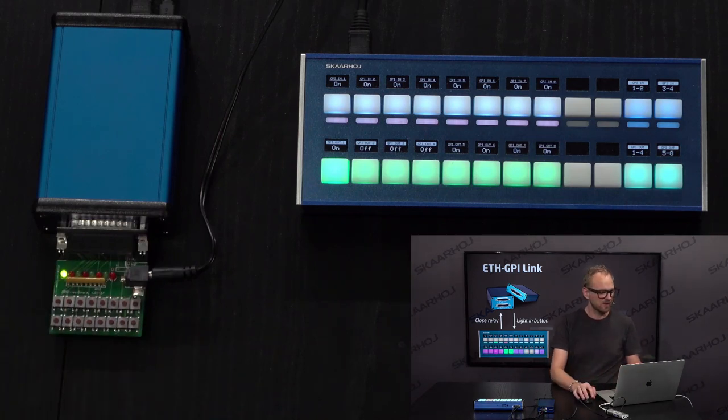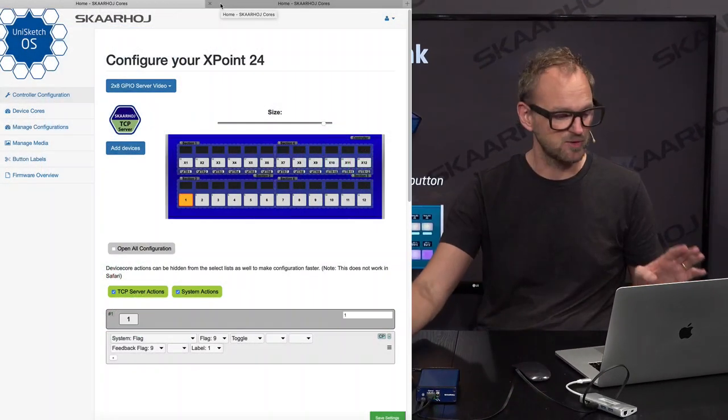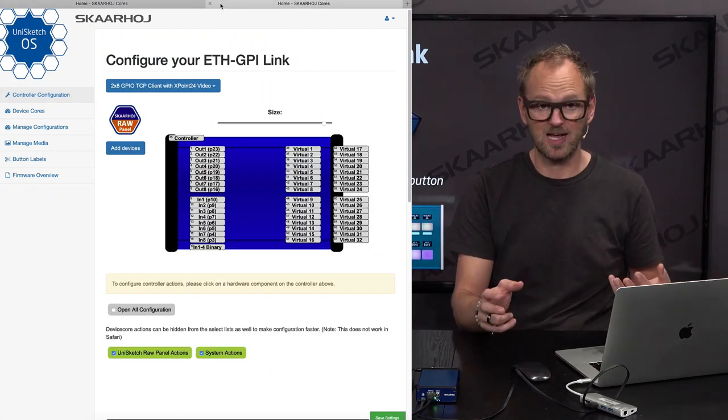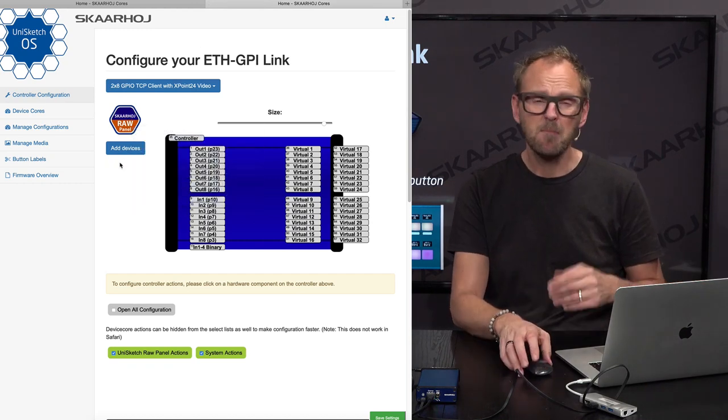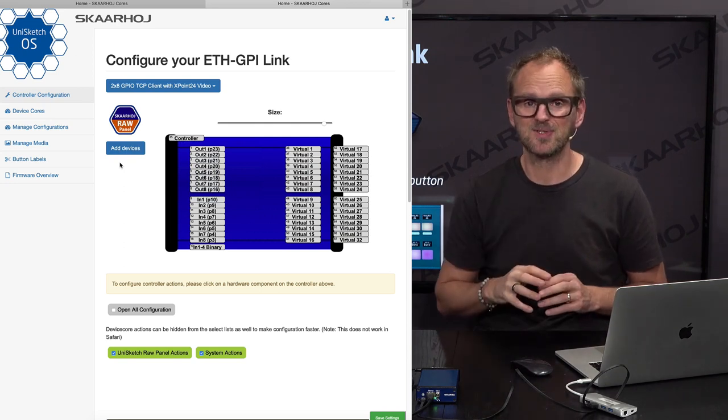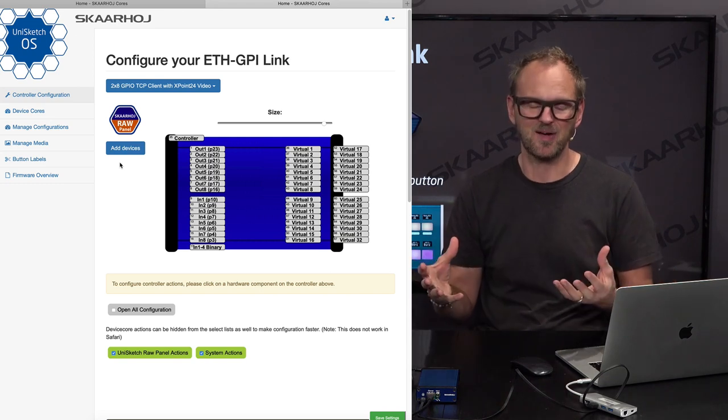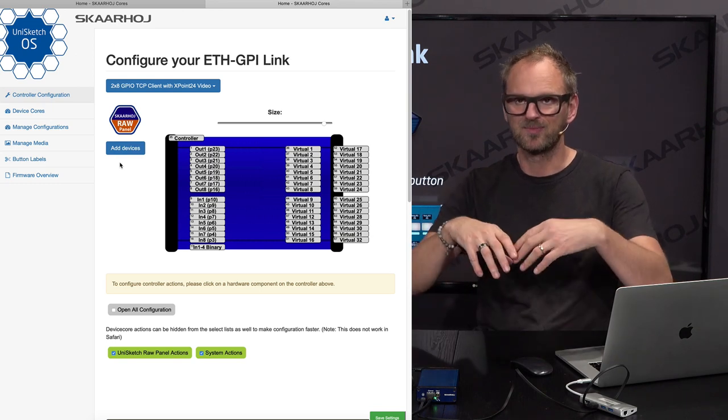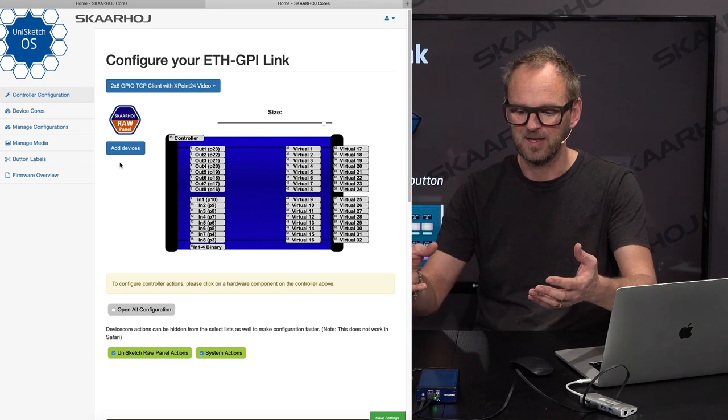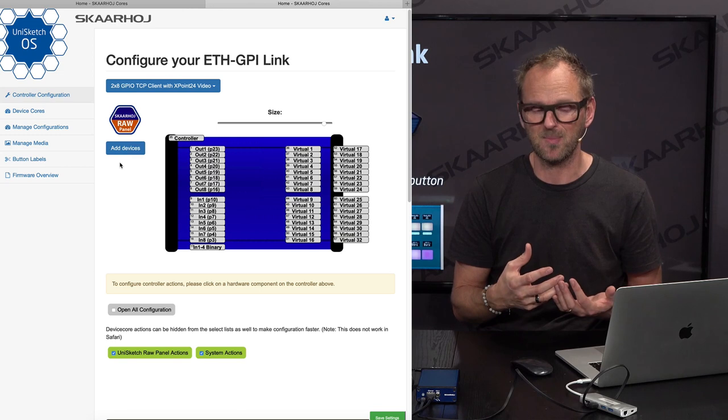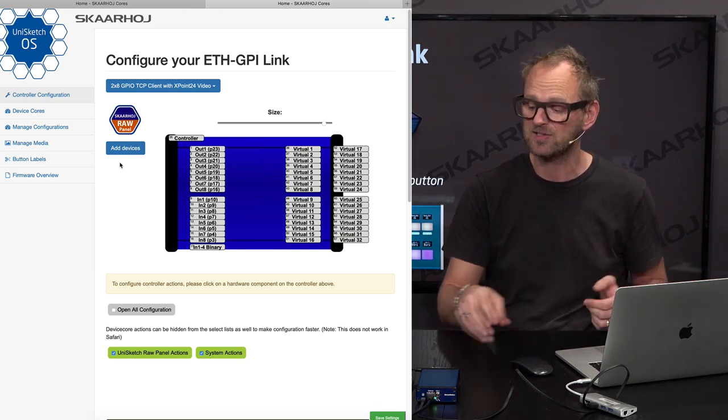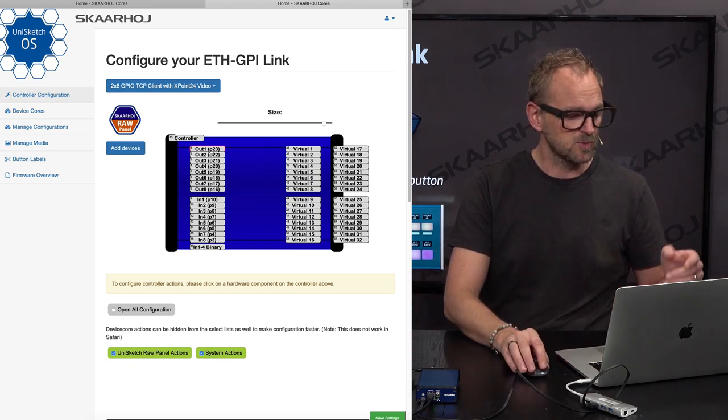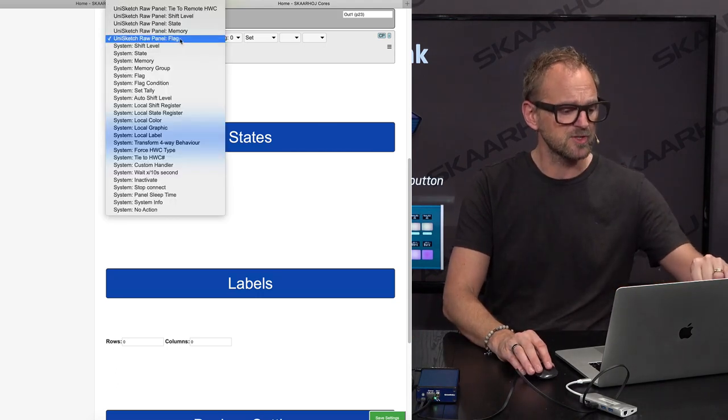Let me show you how that is configured on these controllers. I have a web browser with the configuration for the Crosspoint 24 and also configuration of the Ethernet GPI Link. You can see the device core installed for the Ethernet GPI Link is maybe a little bit surprising: the raw panel device core. Usually when you see me talk about it, it's all about sending triggers to your custom-built software or hardware system, but raw panel has actually additional features that will work in this context.